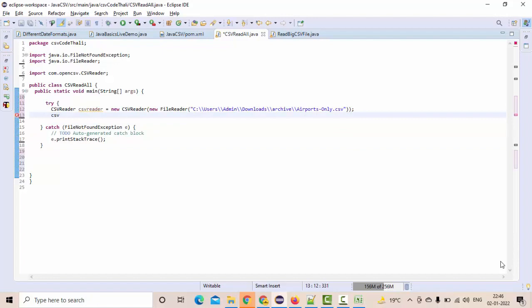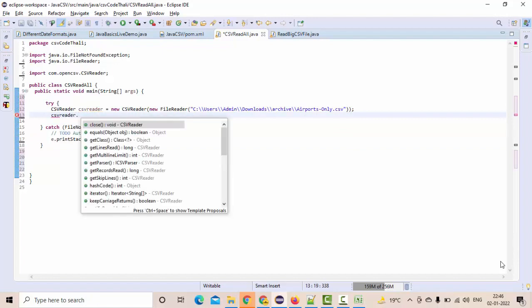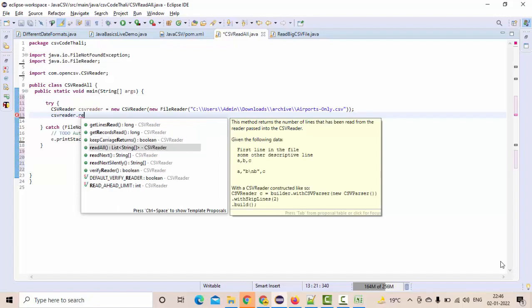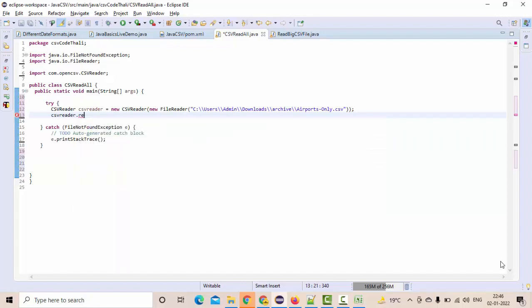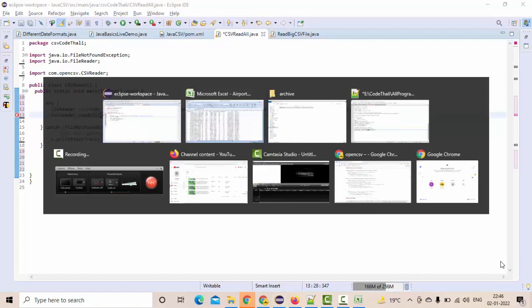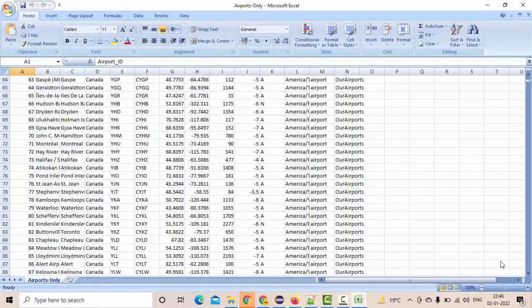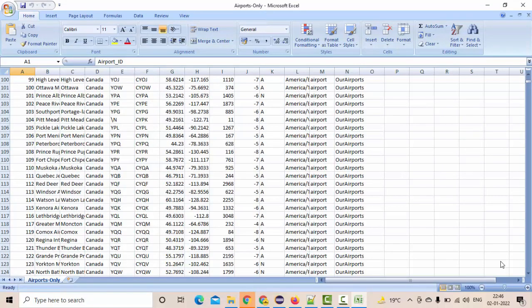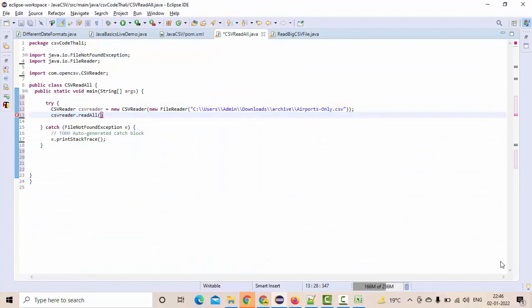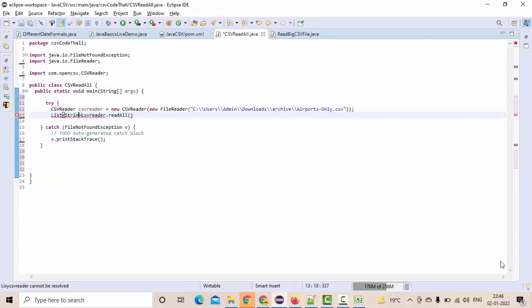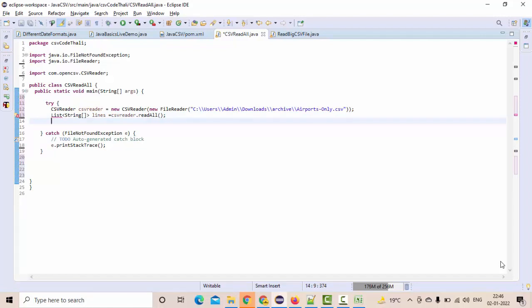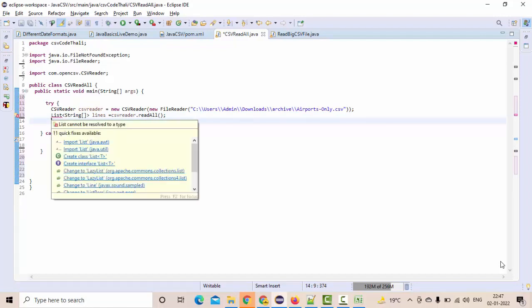Then csvReader.readAll - if you see, we have the readAll method. What it basically does is it is going to read all the data in the CSV file into the list. As I said, it's a list. So, List<String[]> lines equals csvReader.readAll. List is coming from the util package.